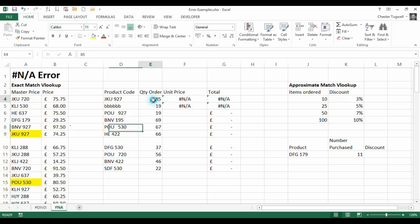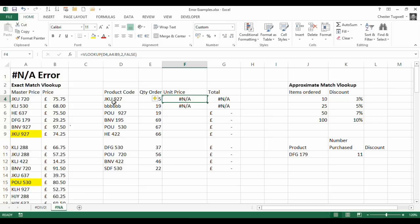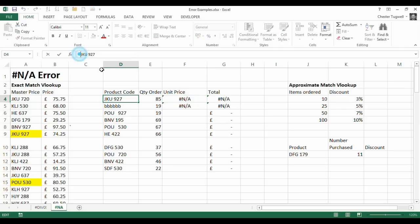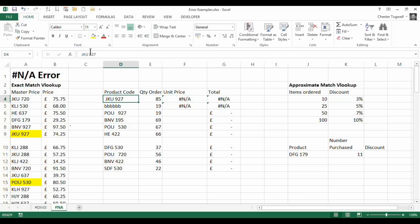Now a classic way to get around that is to use what's called the trim function. The trim function removes spaces from your text or your string. So it removes leading spaces, spaces at the beginning, trailing spaces, spaces at the end or more than one consecutive space between characters within the middle of your text. So it would deal with that situation but it would also deal with a situation where you had a space before the text.